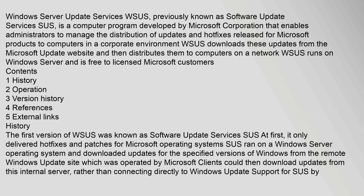History. The first version of WSUS was known as Software Update Services SUS. At first, it only delivered hotfixes and patches for Microsoft operating systems. SUS ran on a Windows Server operating system and downloaded updates for the specified versions of Windows from the remote Windows Update site which was operated by Microsoft.